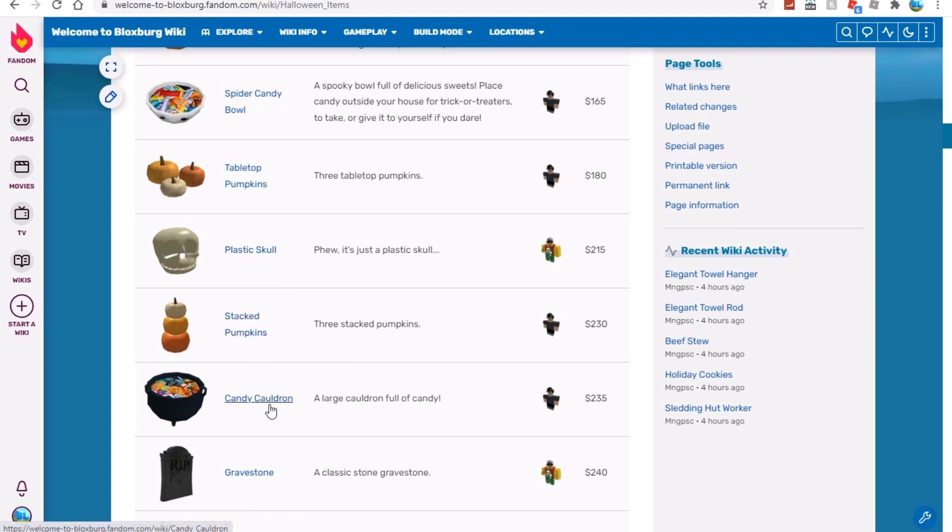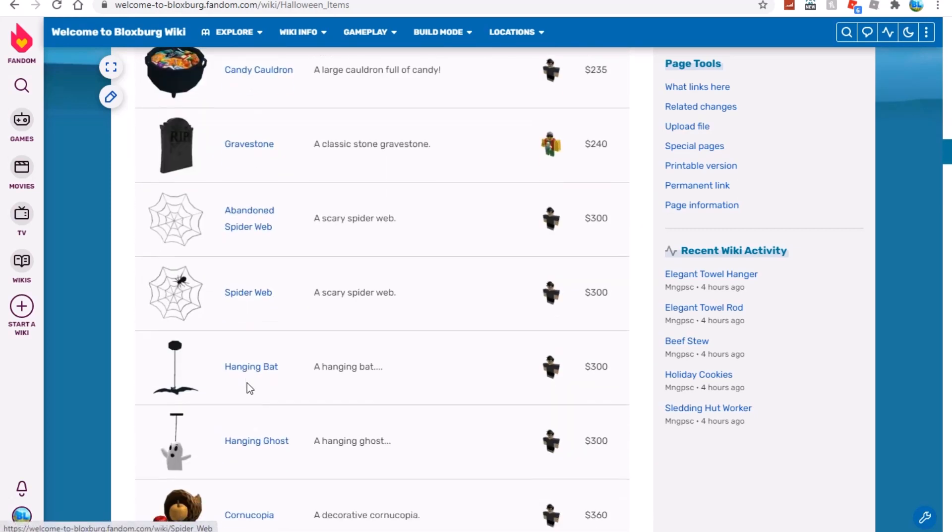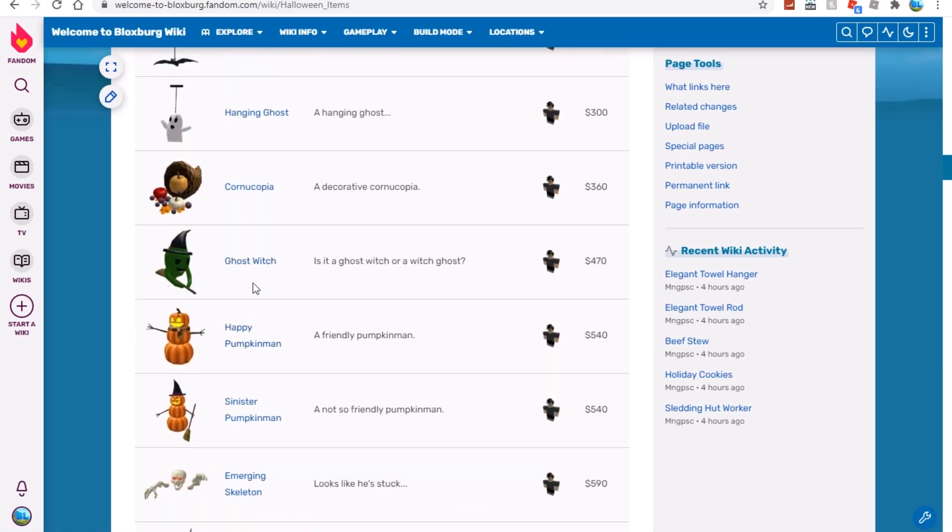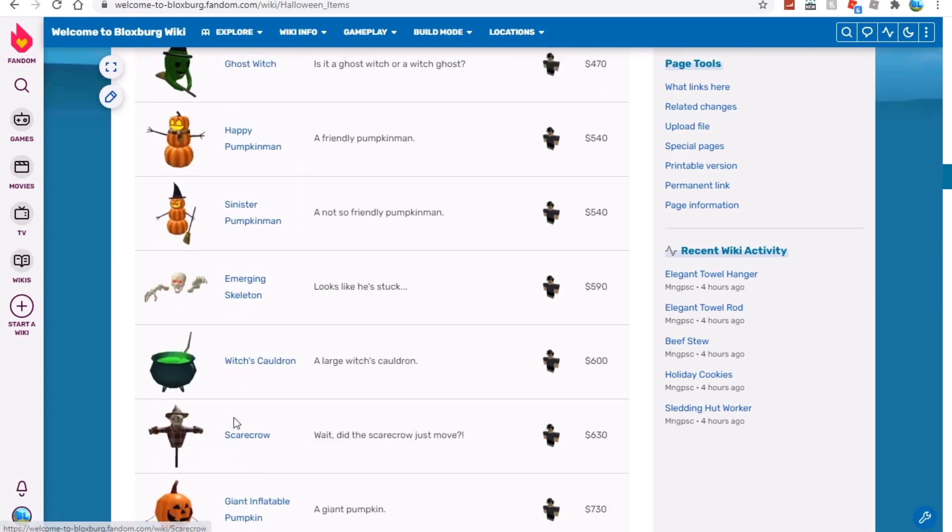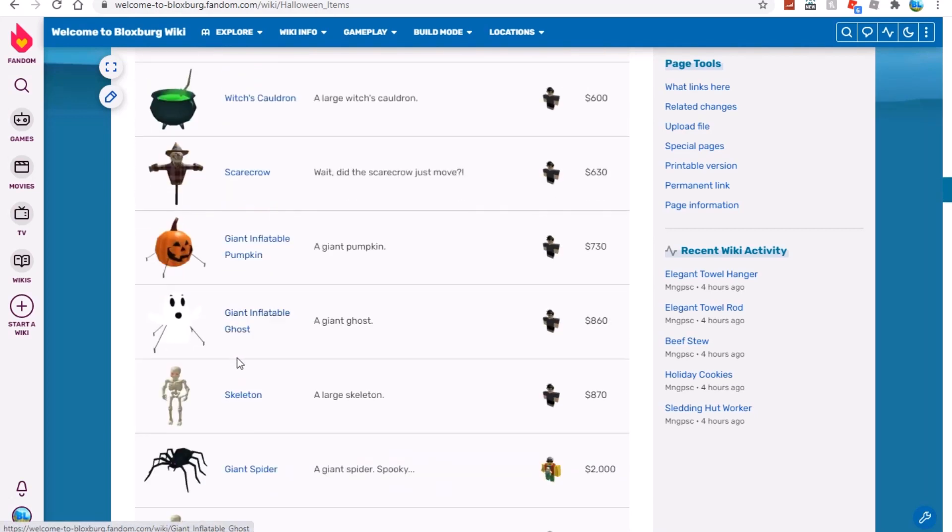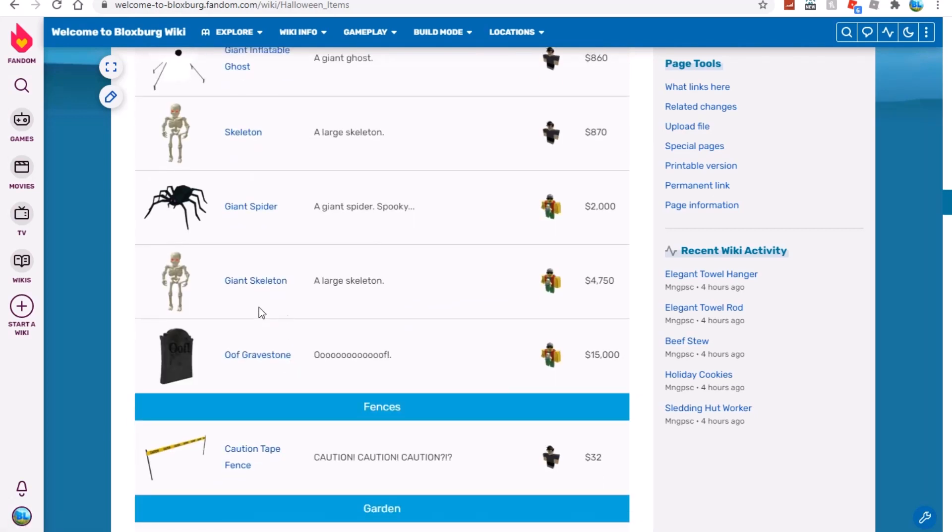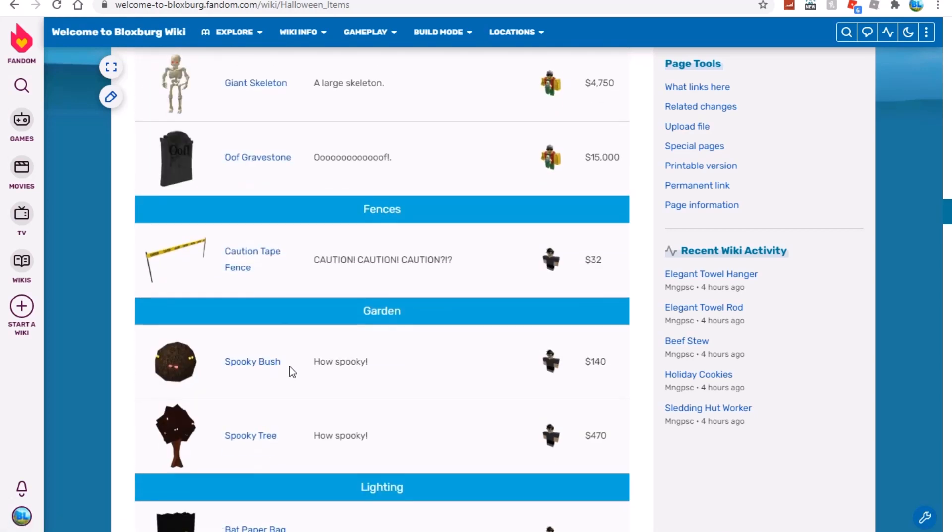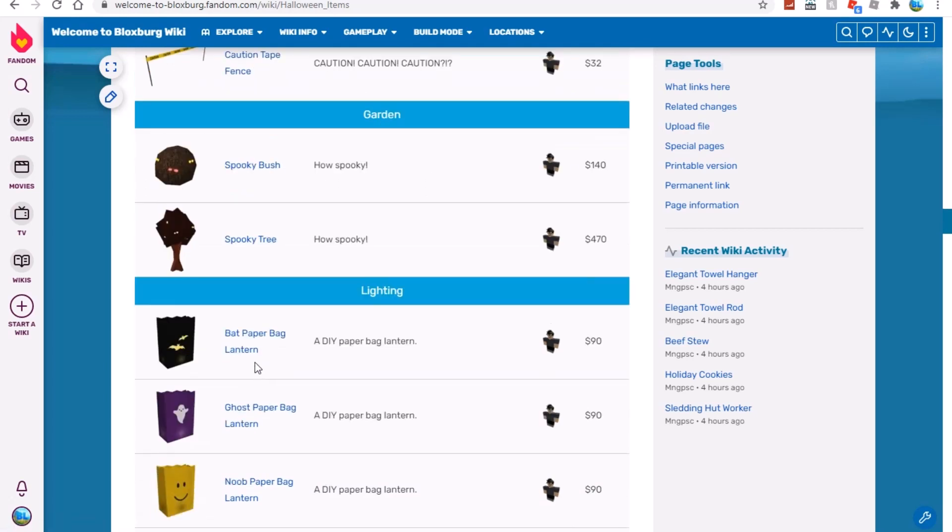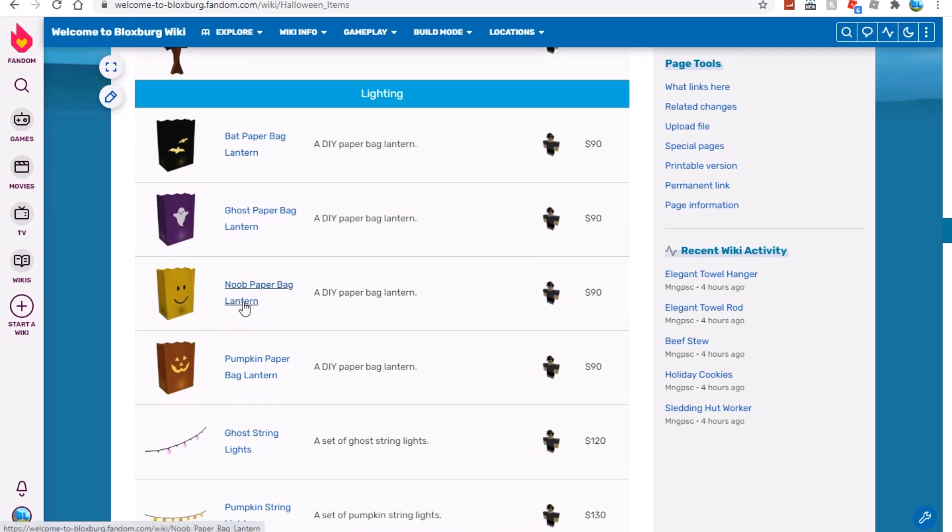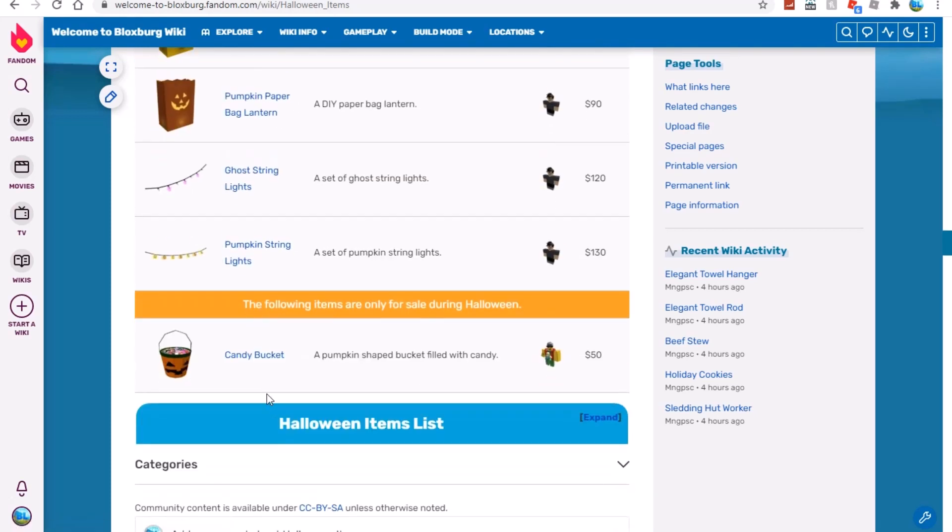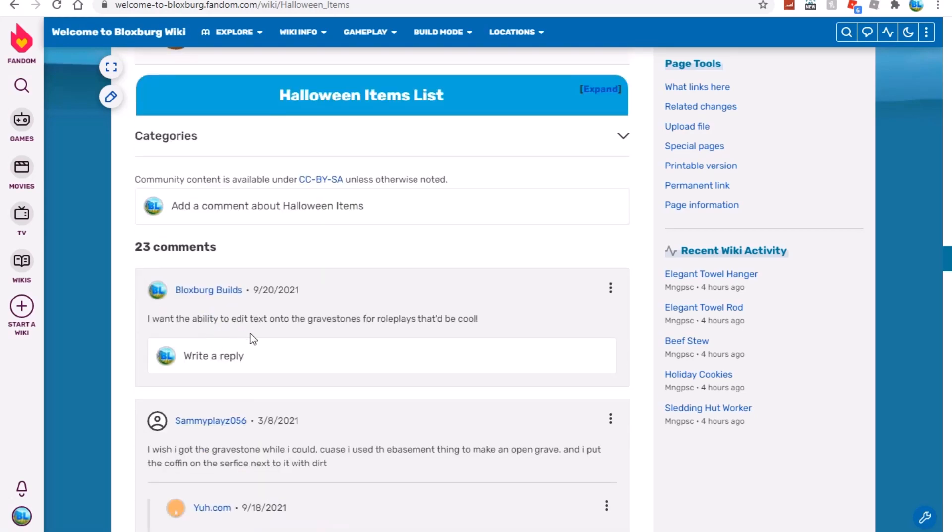We have plastic skulls, stacked pumpkins, candy cauldrons, gravestones, balanced spiderwebs, hanging bats, hanging goose, cornucopias, ghost witch, happy pumpkin man, sinister pumpkin man, emerging skeleton, witch's cauldron, scarecrow, giant inflatable pumpkin, giant inflatable ghost, skeleton, giant spider, giant skeleton, youth gravestone, caution tape fence - that's already in the game. We have spooky bush and spooky tree, and we have bat paper lantern, ghost paper lantern.